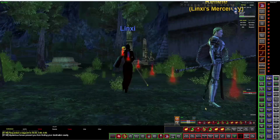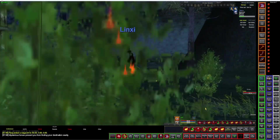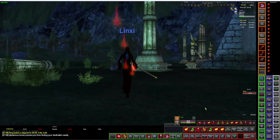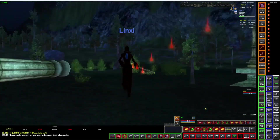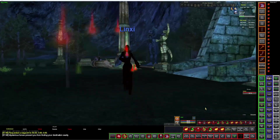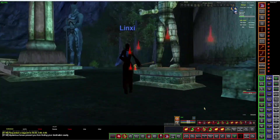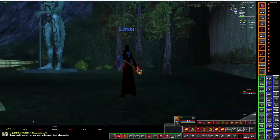So those are some tips and tricks to making your life a little bit easier in the world of EverQuest. I'll let you guys go — good luck.